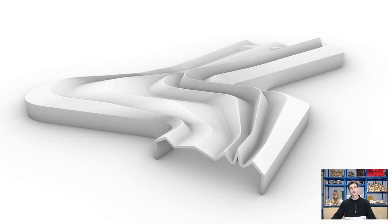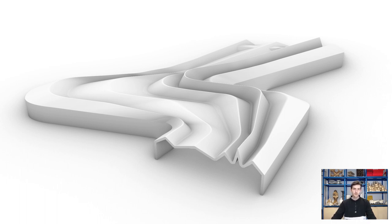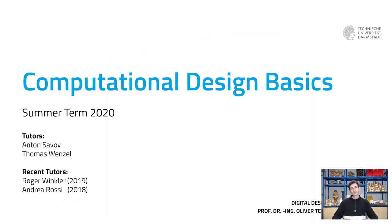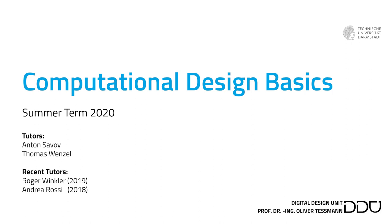We really hope that you enjoyed watching this tutorial and hope that you now feel a bit safer to model complex geometries in Rhino. As always, if you are watching this as part of the course Computational Design Basics at TU Darmstadt, please check Moodle for new exercises. If you are watching us on YouTube, leave a like and see you in the next tutorial.